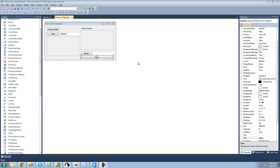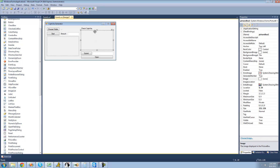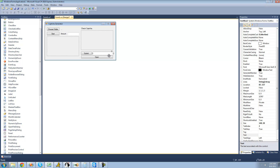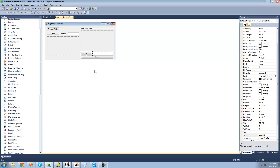A user is just going to open up a CAPTCHA image, and then the image will be displayed inside a picture box. Then the user will have to enter the text that's in the CAPTCHA image, and when they click the Submit button, it's going to check to see if the text they entered is the actual text inside of the image.